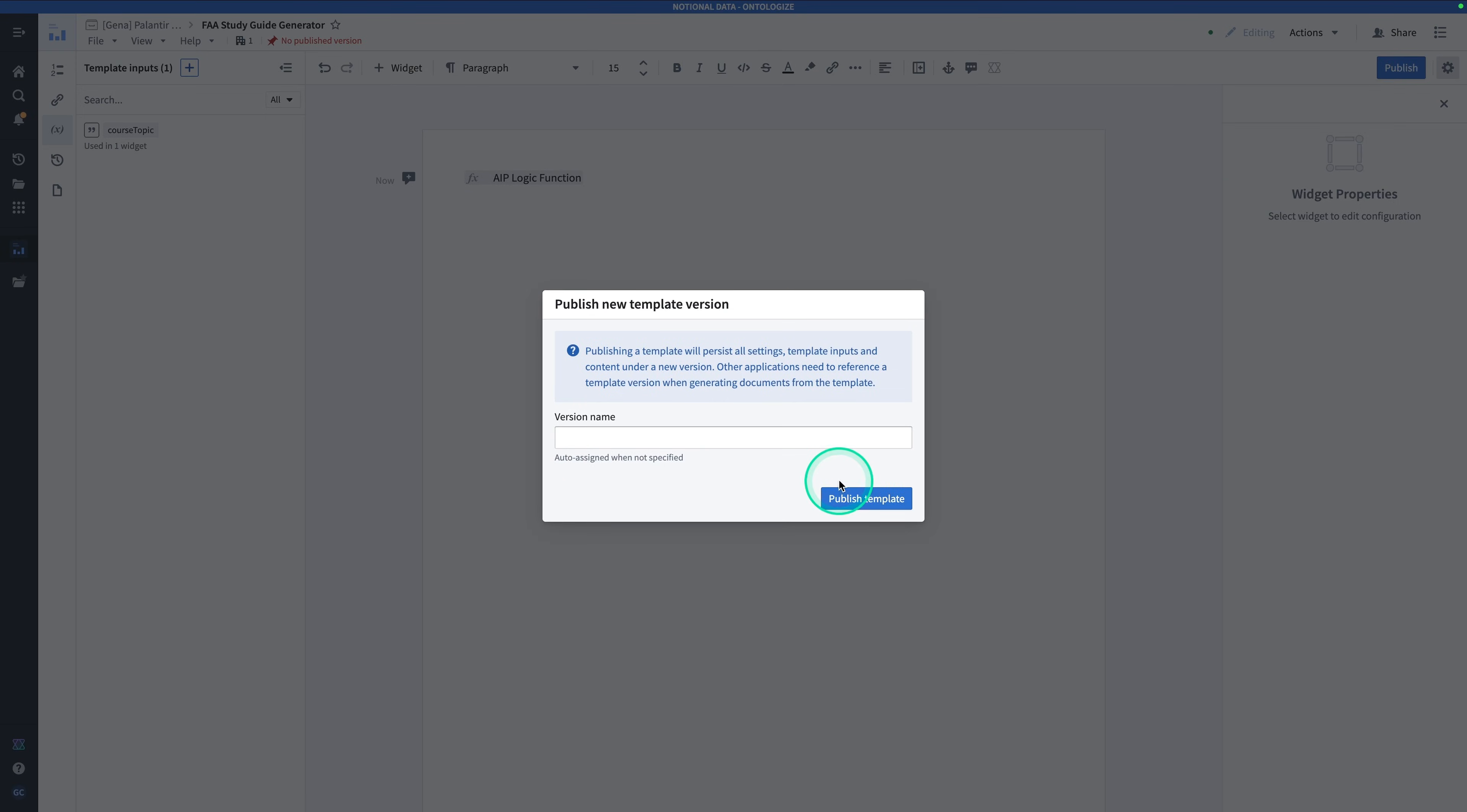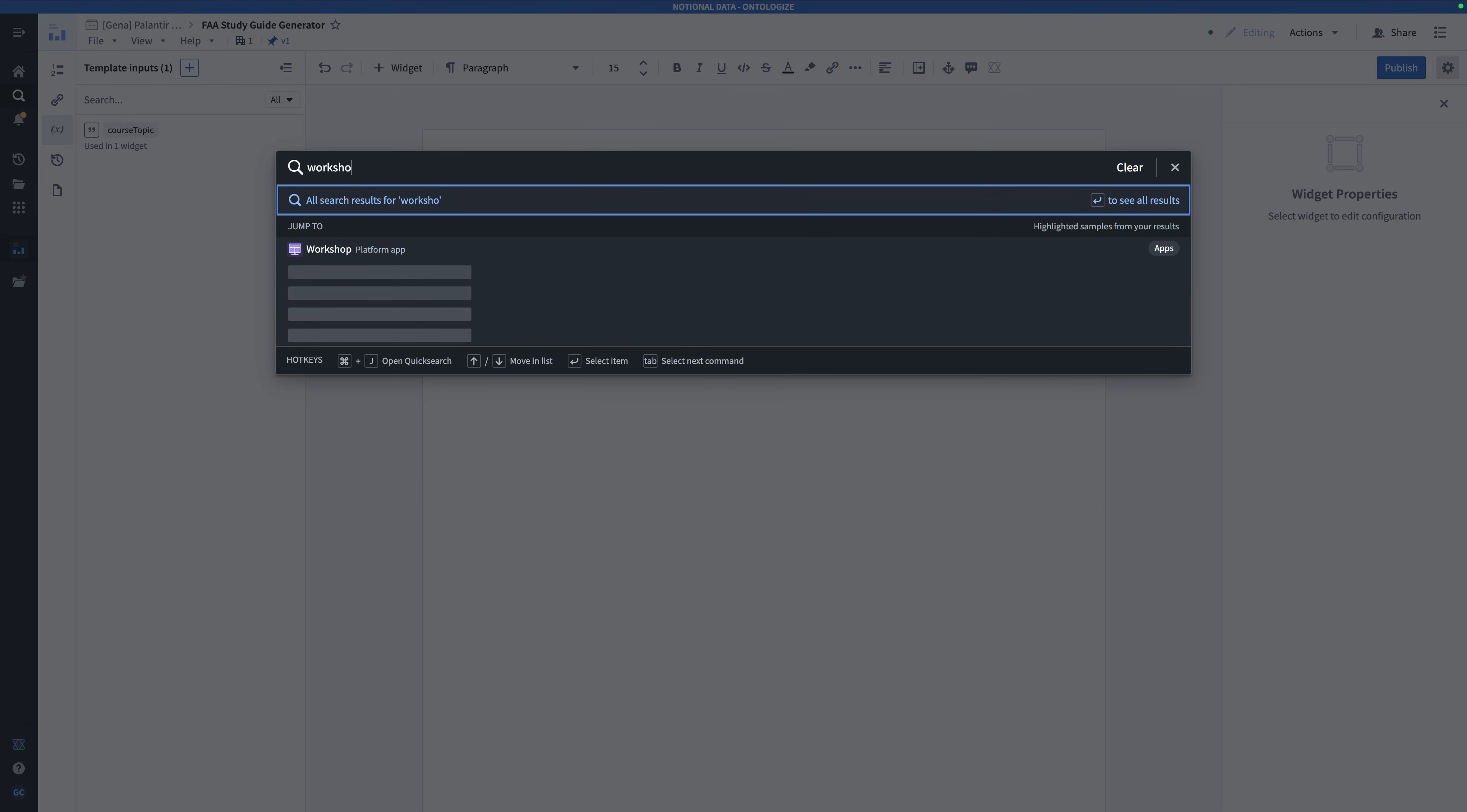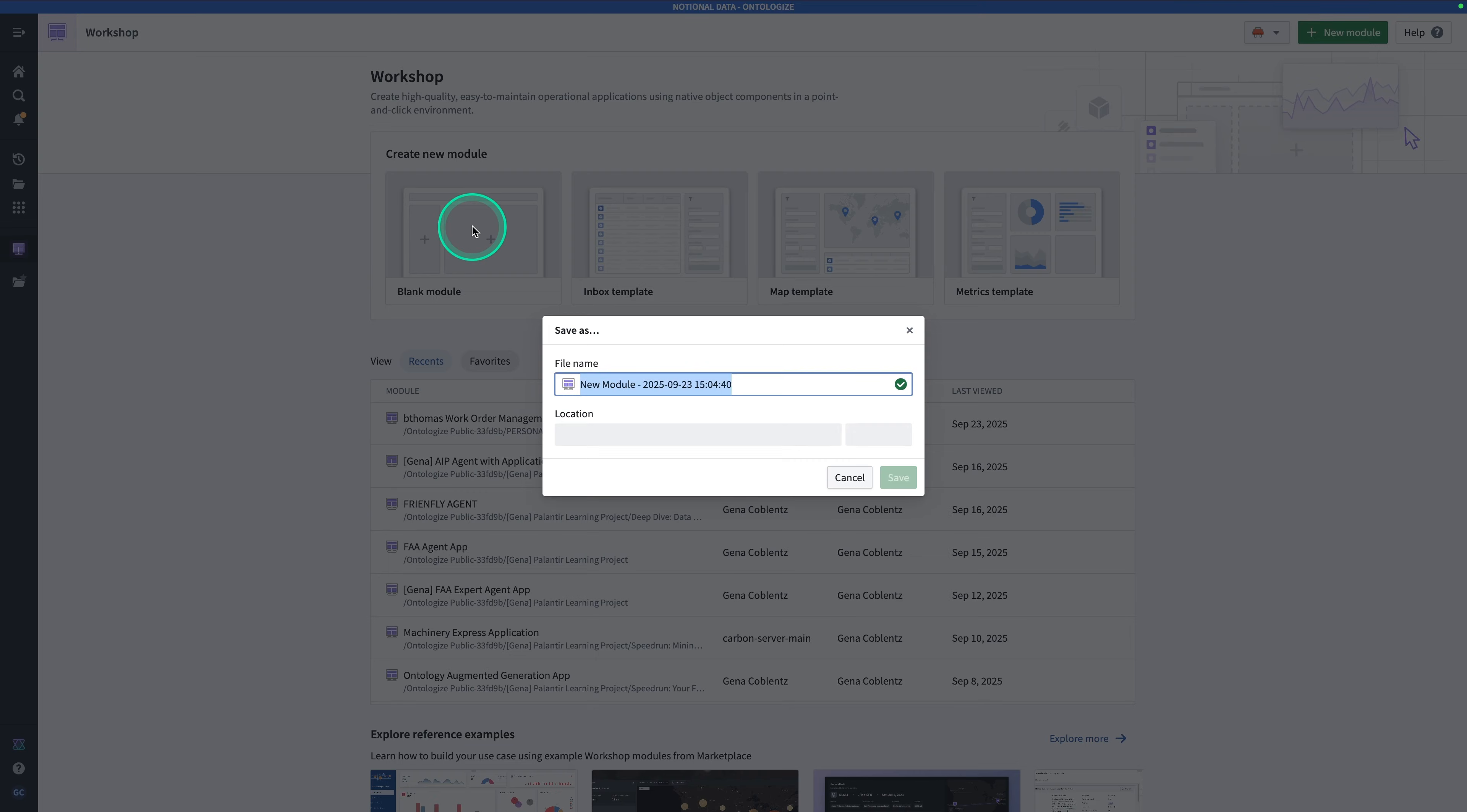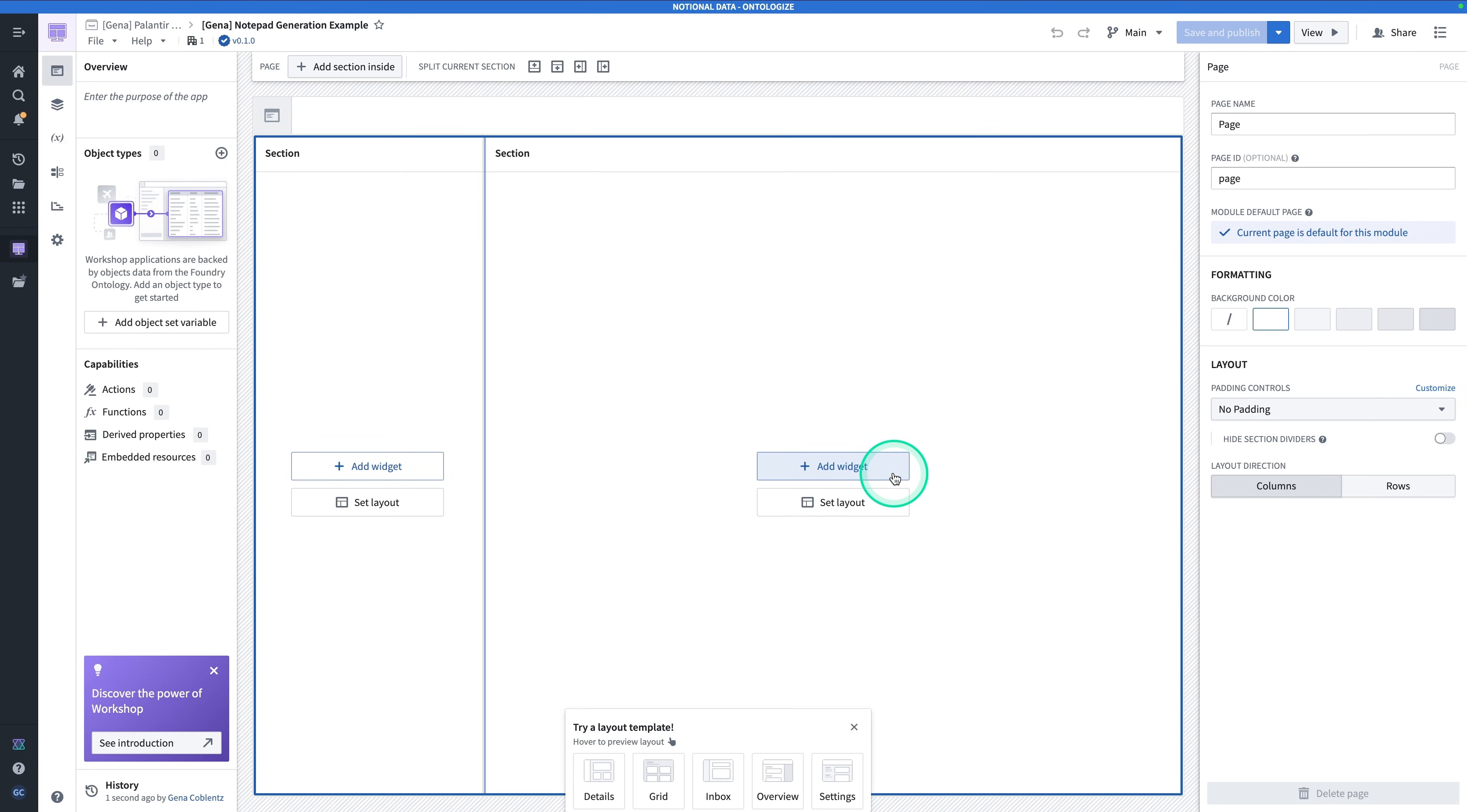So Publish and Publish Template. Hit Control-J and search for Workshop. Click on Workshop. Click on Blank Module. And call this one, Your Name. Notepad Generation Example. Hit Save. Here we are in our empty Workshop module.